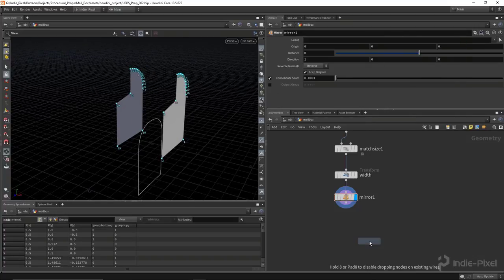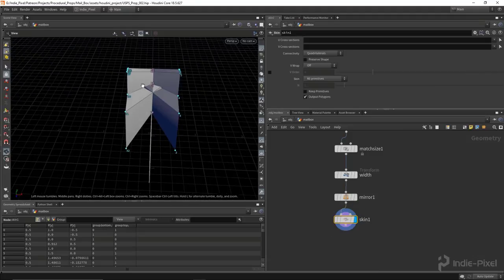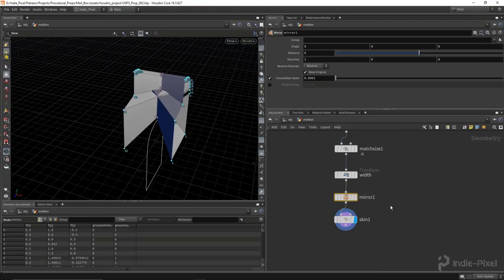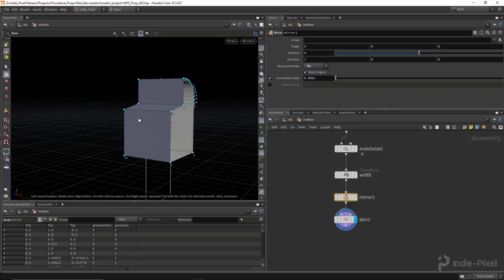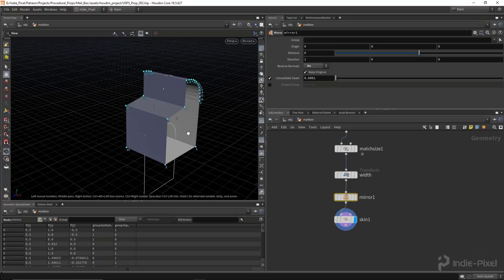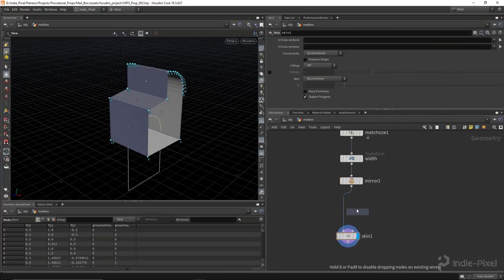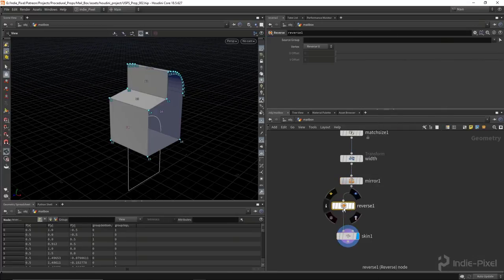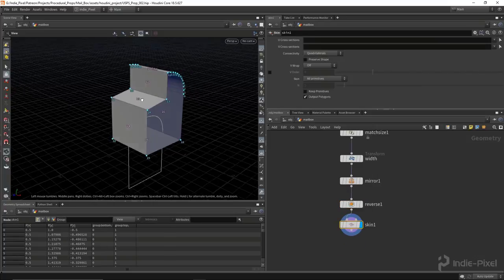I'm going to drop down a mirror node, which will flip this over in the X direction by default — perfect. Then I'm going to drop down a skin node. By default it's going to get flipped as it skins the geometry, so we need to select the mirror node and turn off the reverse normals. But then we still have inversed geometry, so to fix that we're going to drop down a reverse node. That will take care of that.